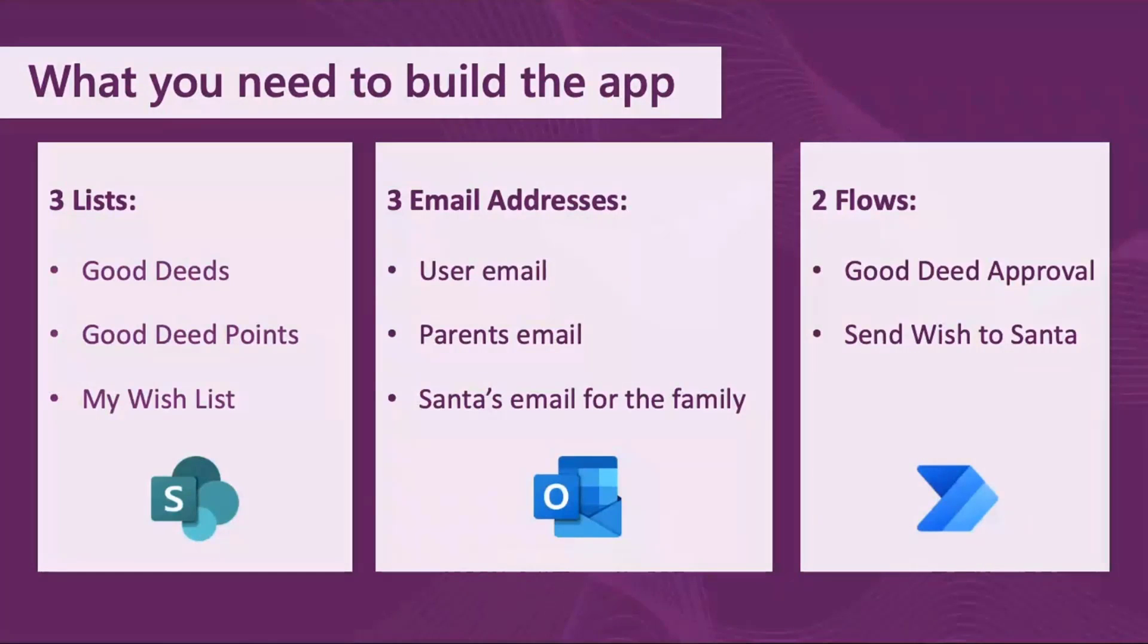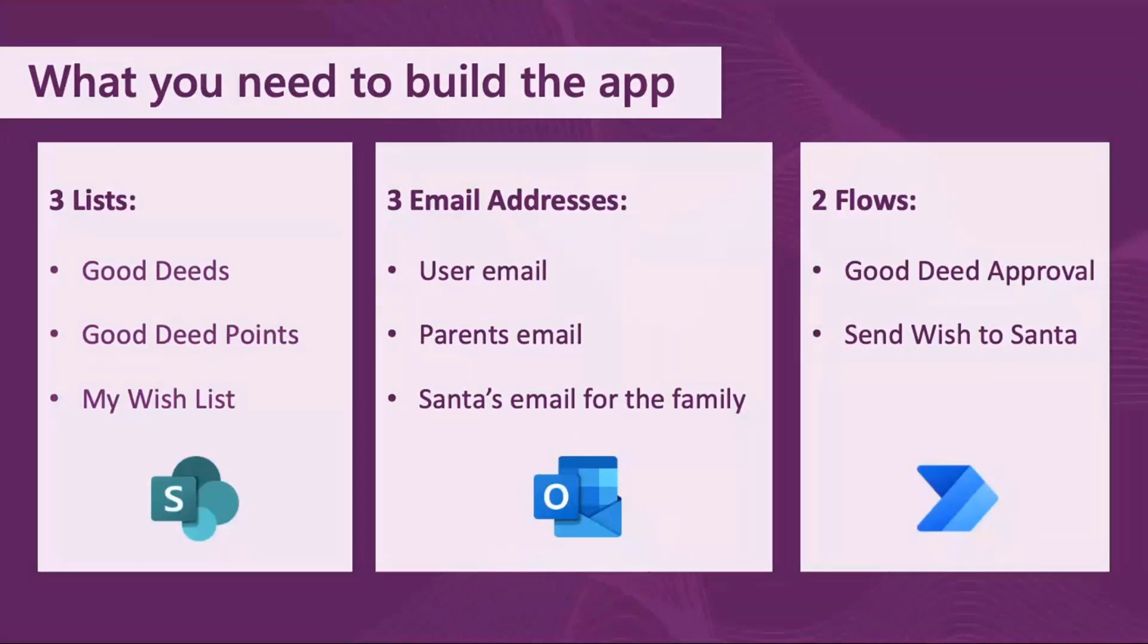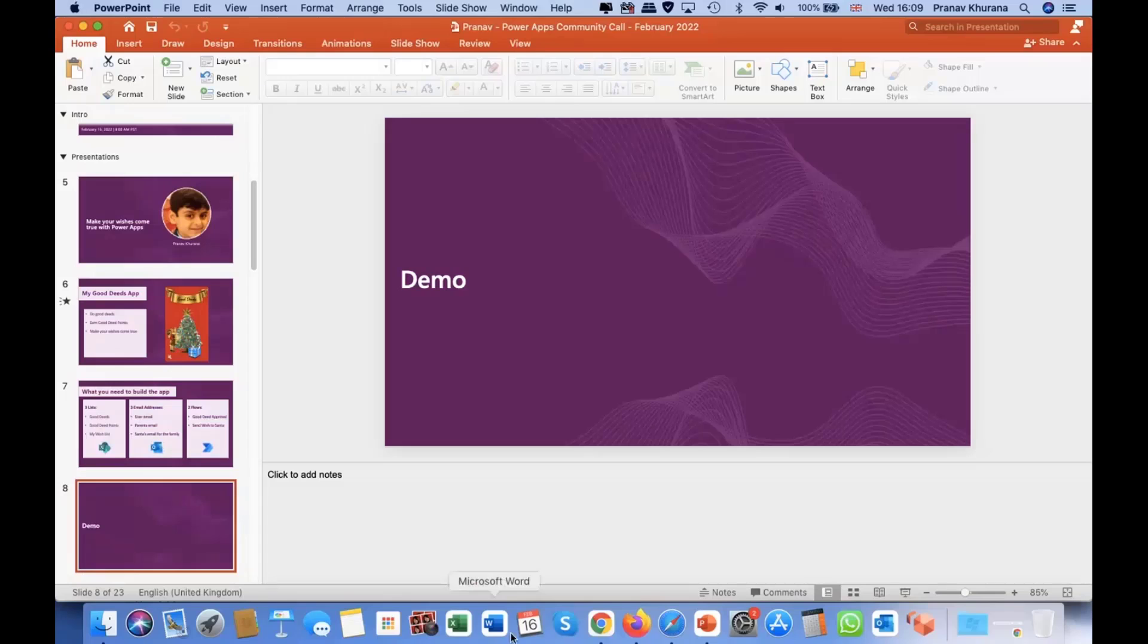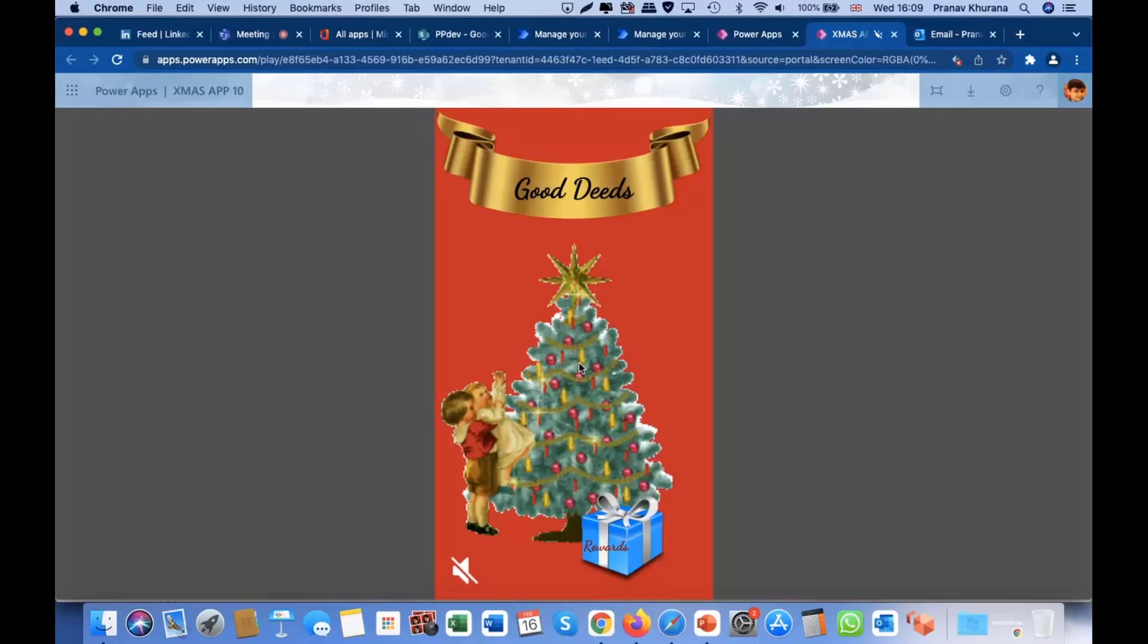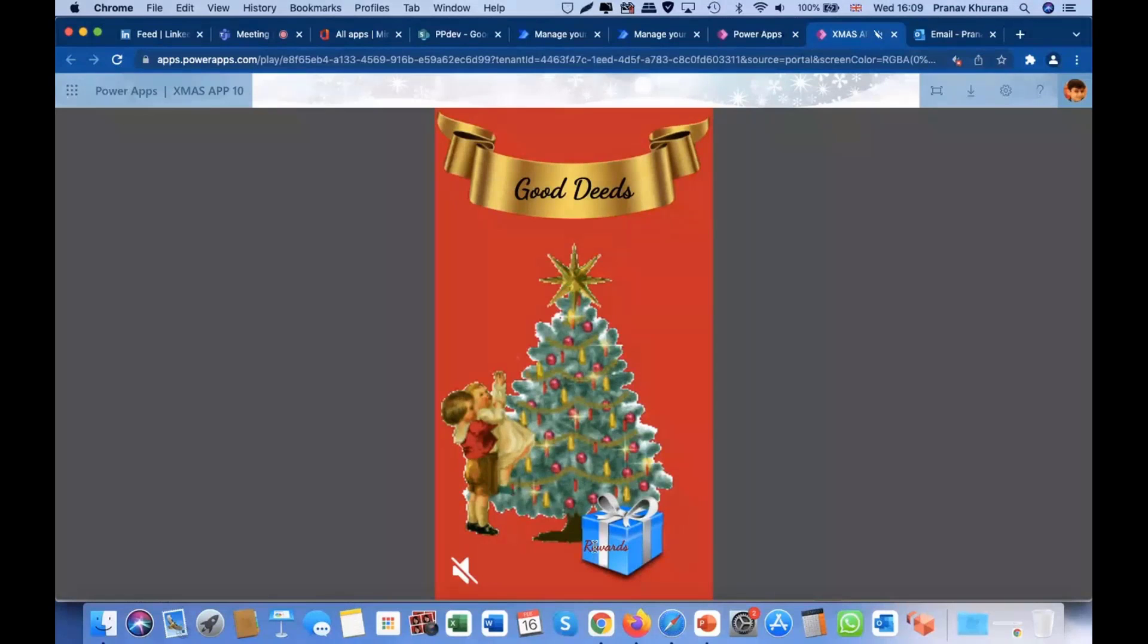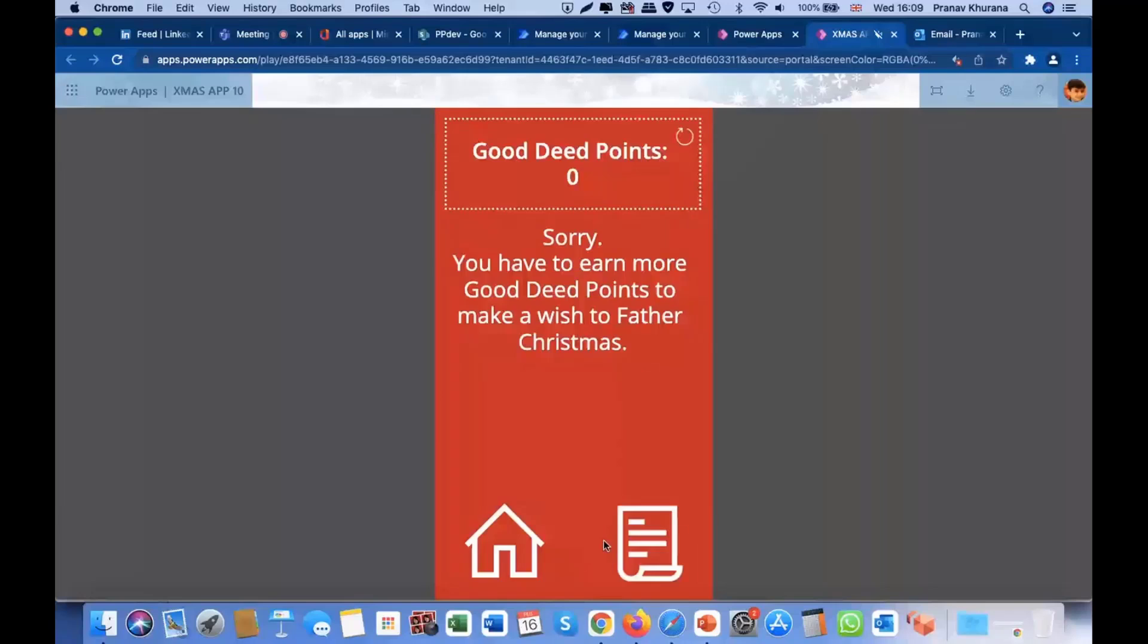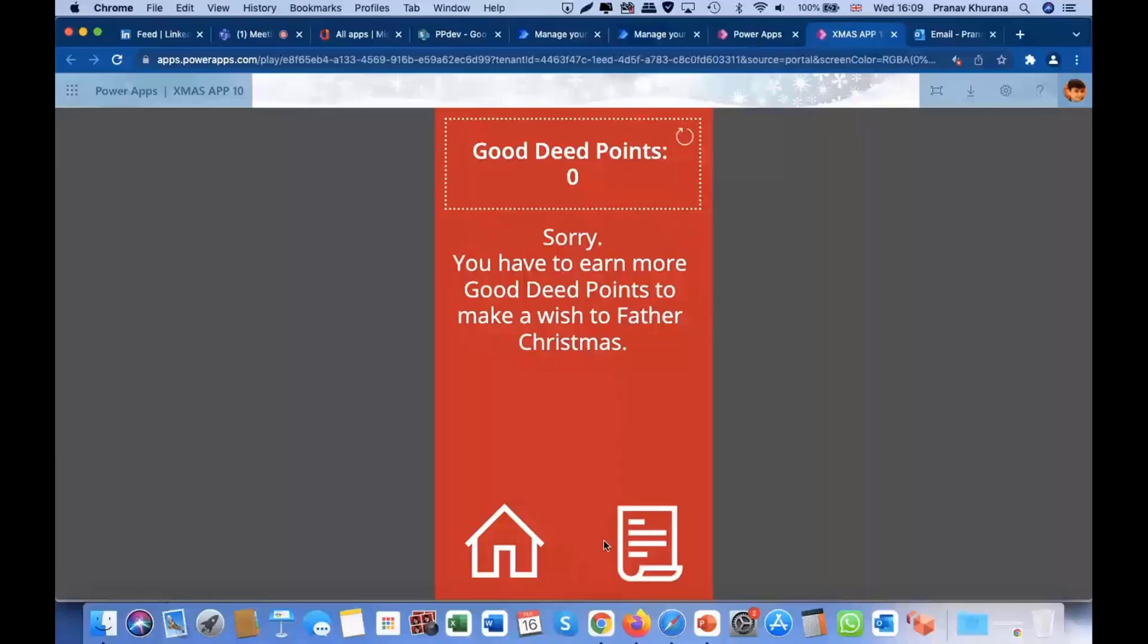And two Power Automate flows: Good Deed approval is one of them, and the other is for sending wishes to Santa. Let's go to the app for real. So here we are in the app. The child will probably be inclined to clicking on rewards, so let's do that. Oh, isn't that sad? They don't have any Good Deed points, so they can't make a wish to Father Christmas.